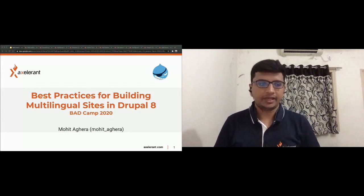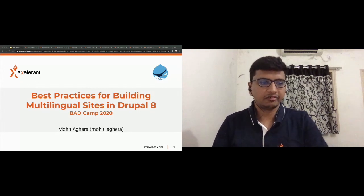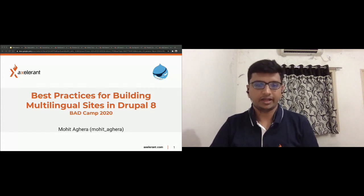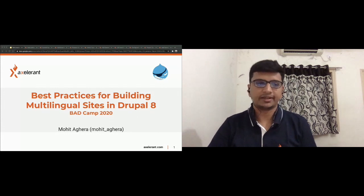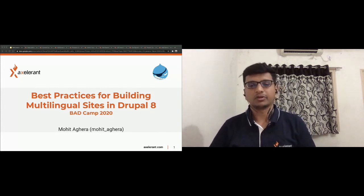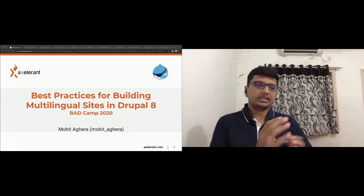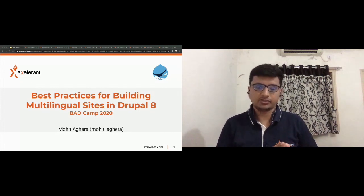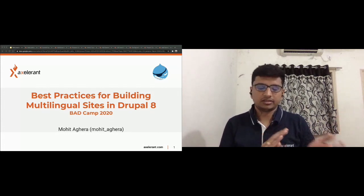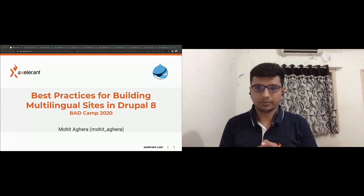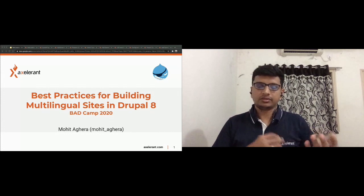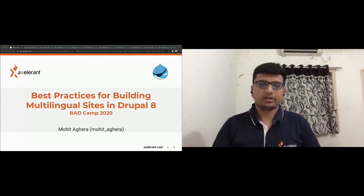Thanks everyone for joining today. We're going to discuss best practices about building multilingual sites that we did for one of our projects. We'll be reviewing this from two aspects: the site builder perspective and the developer perspective. I'll be sharing a few lessons and what we learned.